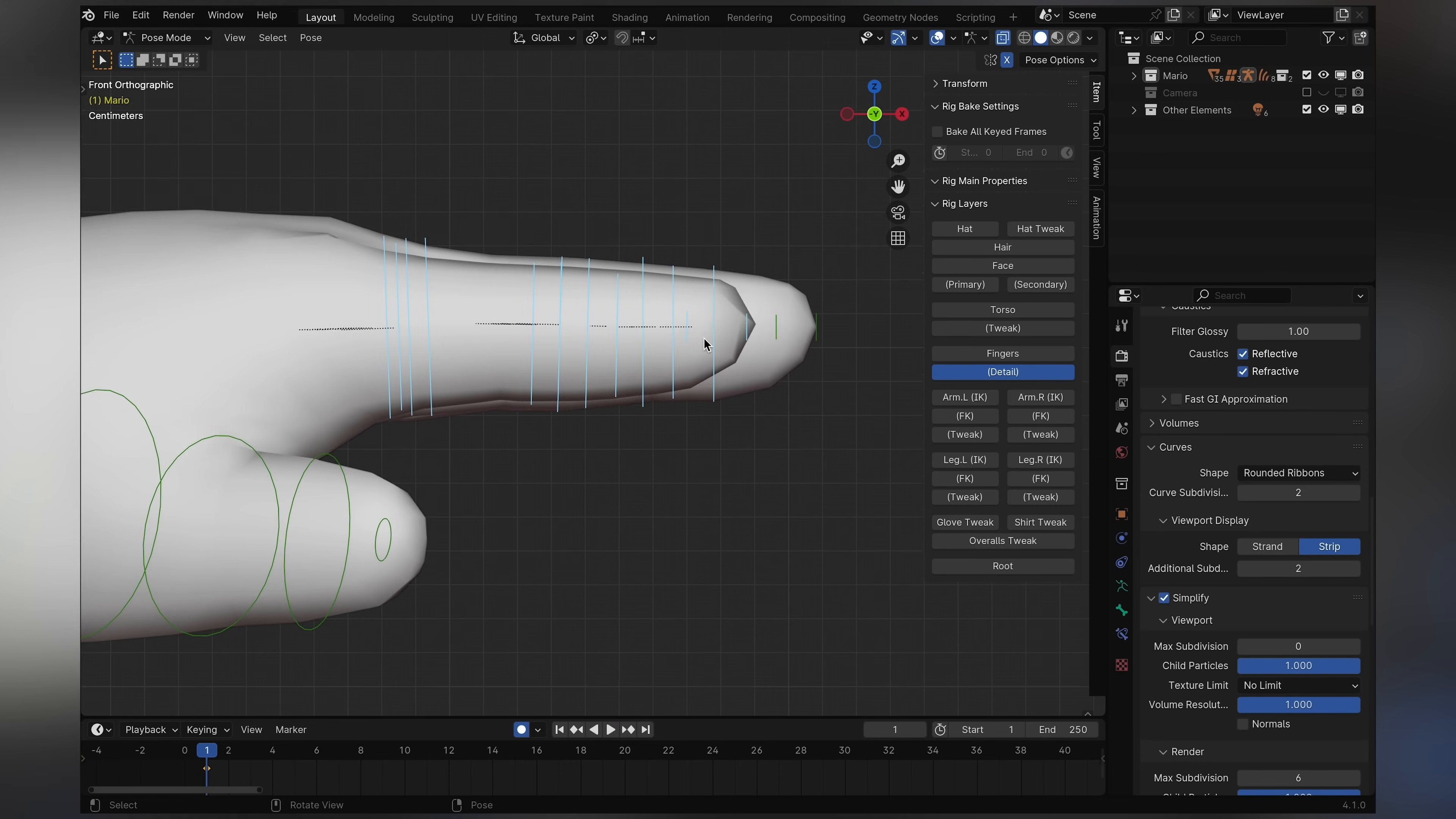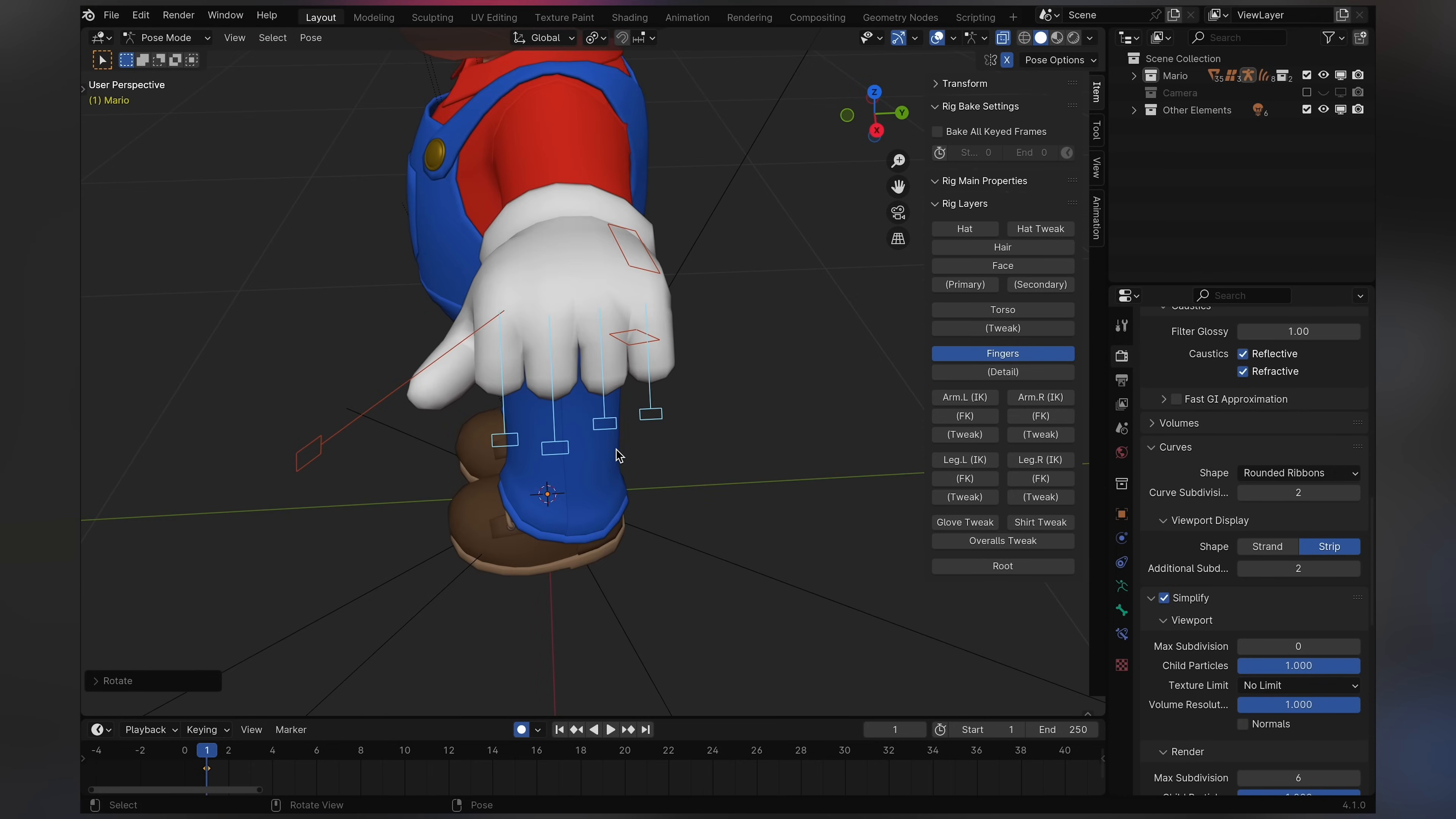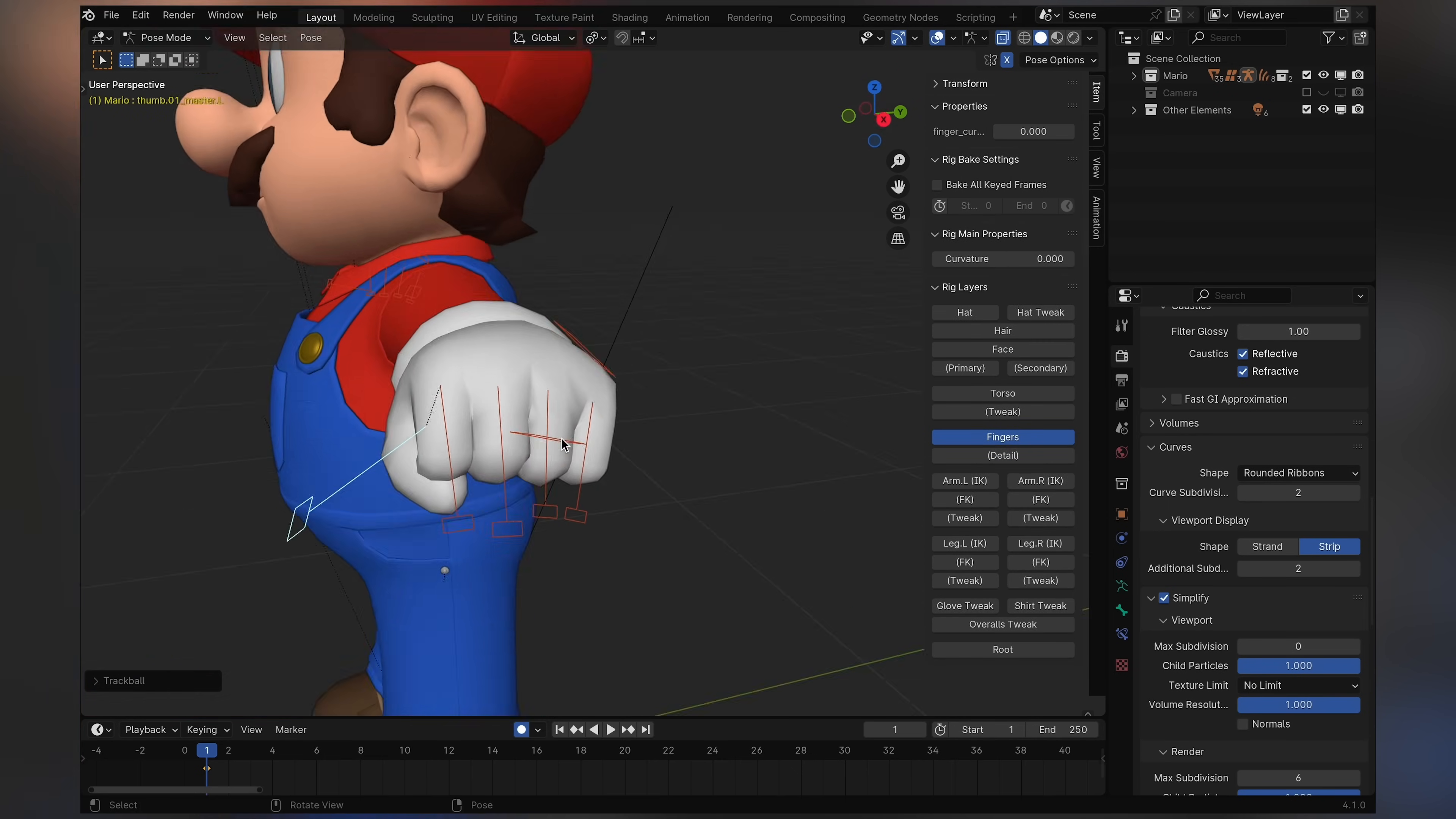But Rigify has a way better way of posing the fingers. These things right here. So you select them all, and watch this. You scale them down. Boom. Boom. Fist close, super fast, super easy. Looks a little weird here. Get this thing, do that. Bam. That was so easy. I swear, I don't know how to do this on my own, but Rigify is just the best man. Super easy to pose his hands.